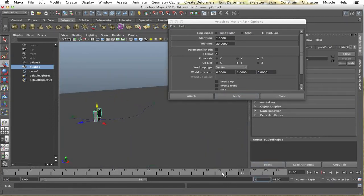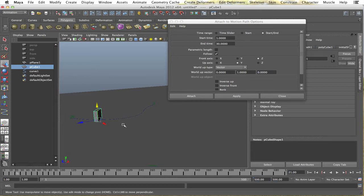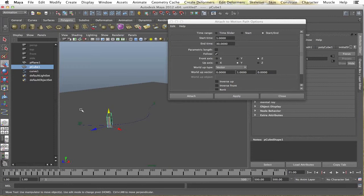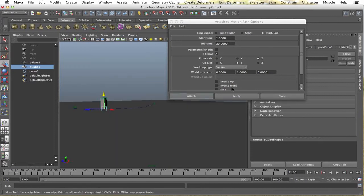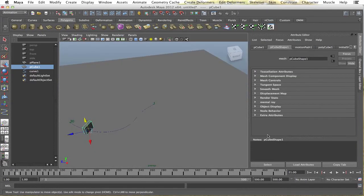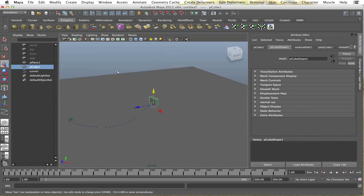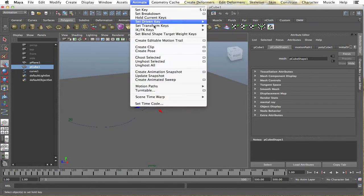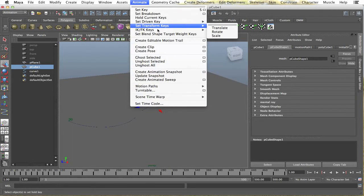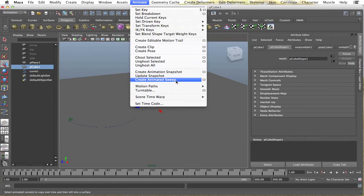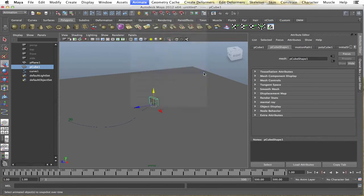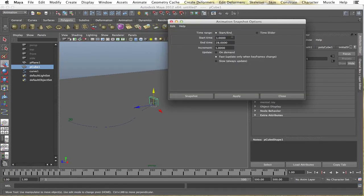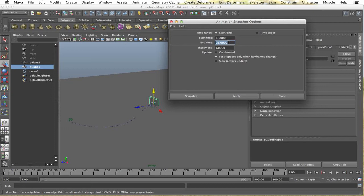I'll just make my timeline, maybe like 500. And close that up. I'll go to the first one and I'll have my domino selected and I'll go up to animate. Create animation snapshot, option box. The time range should be start and end. However many dominoes you want depends on the end time. So, let's see how 28 looks.